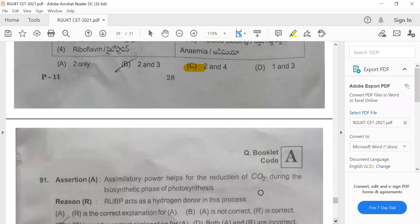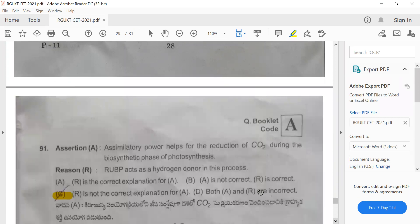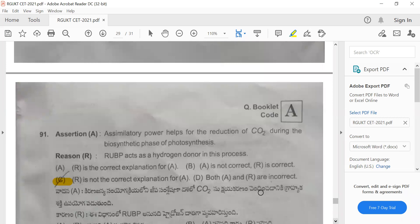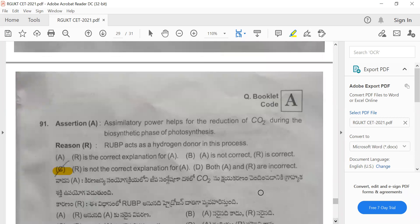Question 91: Assertion — assimilatory powers help in the reduction of carbon dioxide during the biosynthetic phase of photosynthesis. Reason — RuBP acts as a hydrogen donor in this process. The reason is not the correct explanation for the assertion because RuBP produces ribulose-1,5-bisphosphate for formation of a six-carbon compound during the dark reactions. The correct answer is option C.